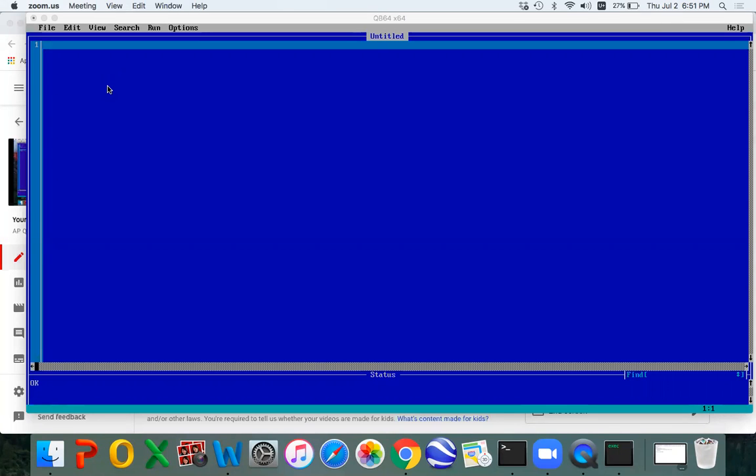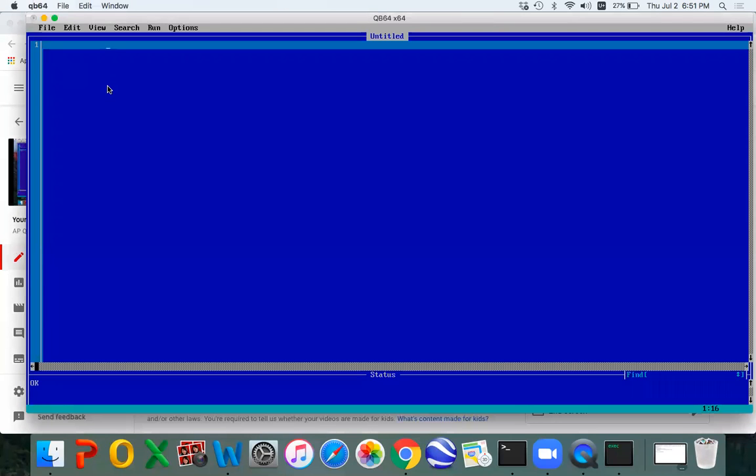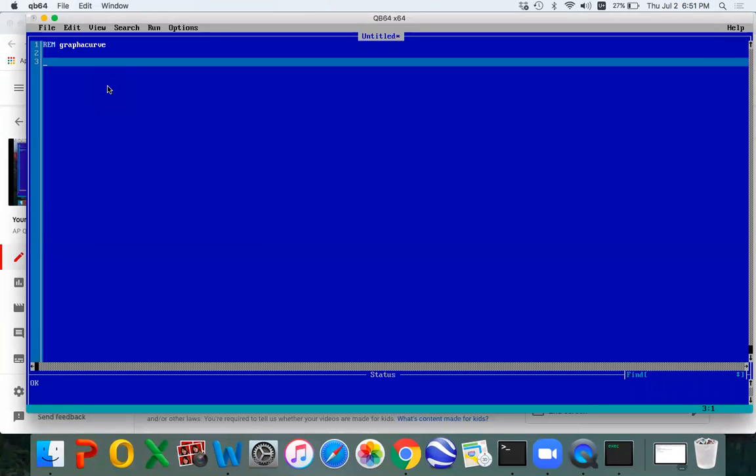Okay, another easy example coming your way for Quick Basic 64. First, I'm going to title it. I'm going to use the Remark command, R-E-M, and it's going to be called Graph A Curve. That's what we're going to do right now.